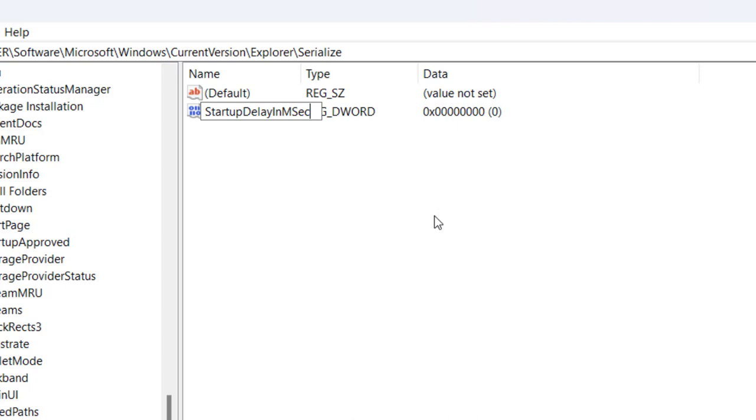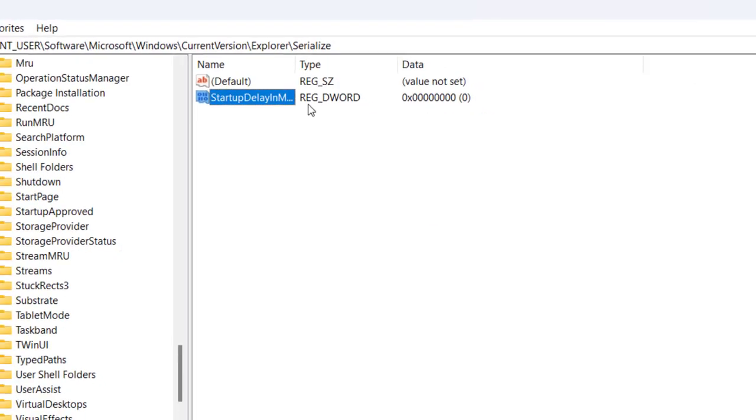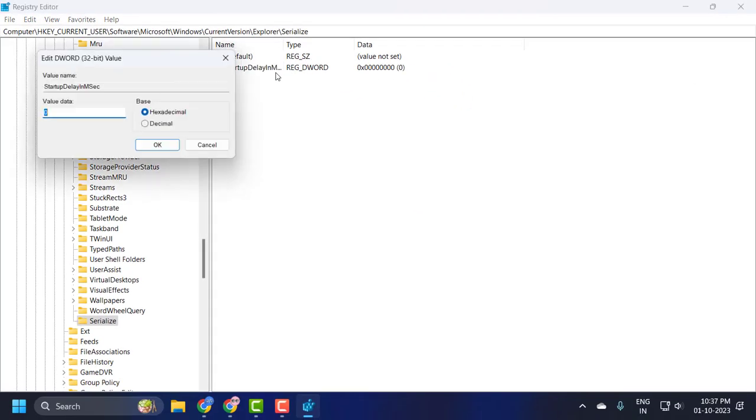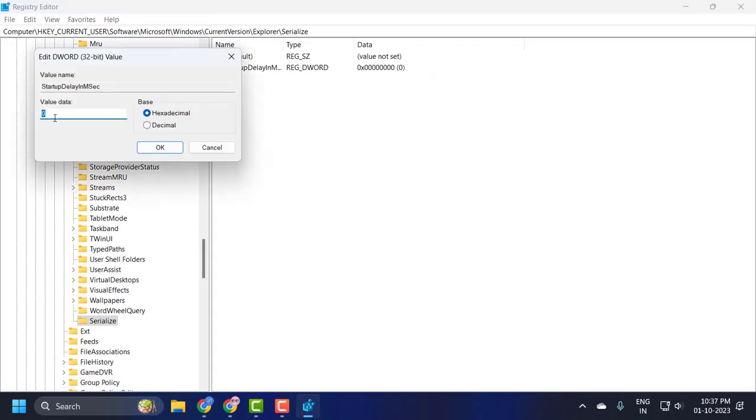Now double-click on this and change the value data to 0, and select OK. For the changes to take effect, you need to restart your PC.